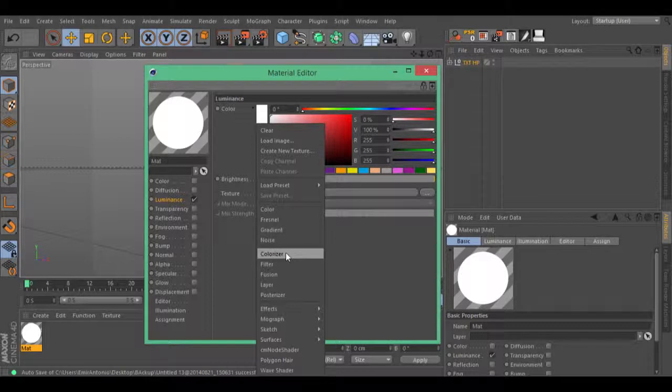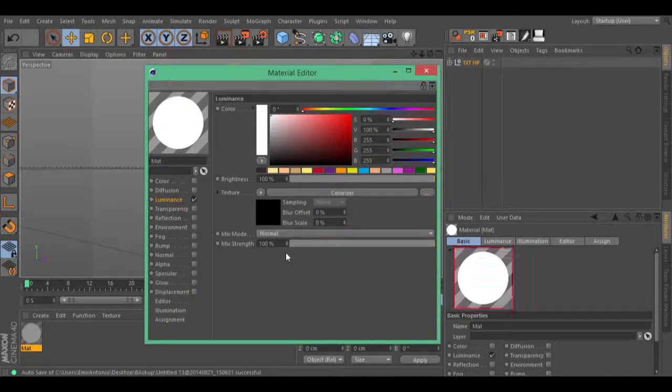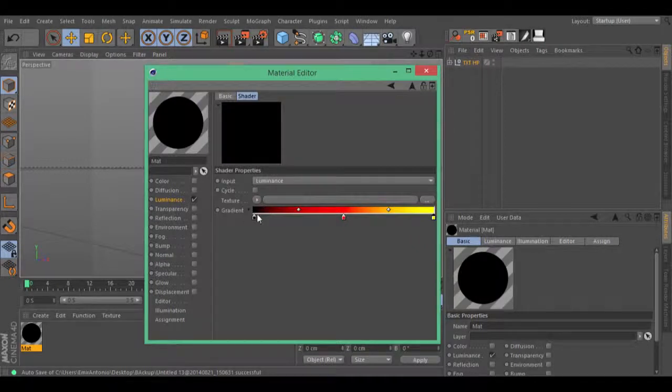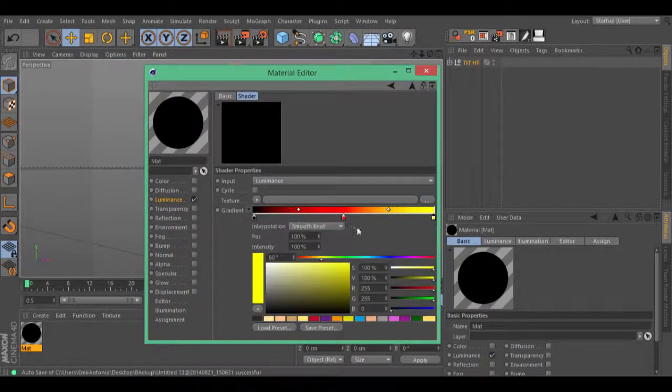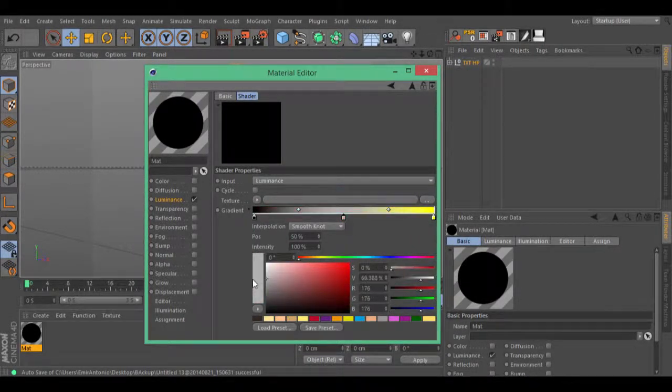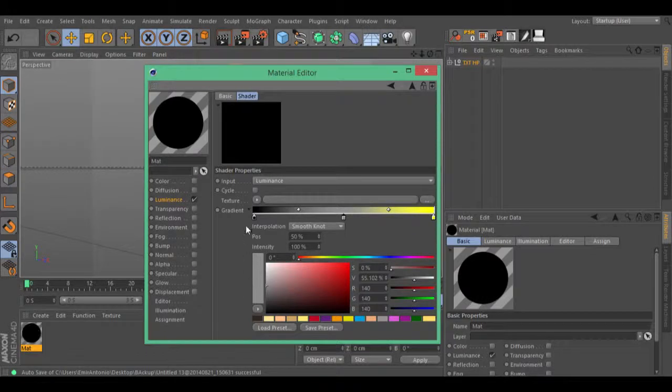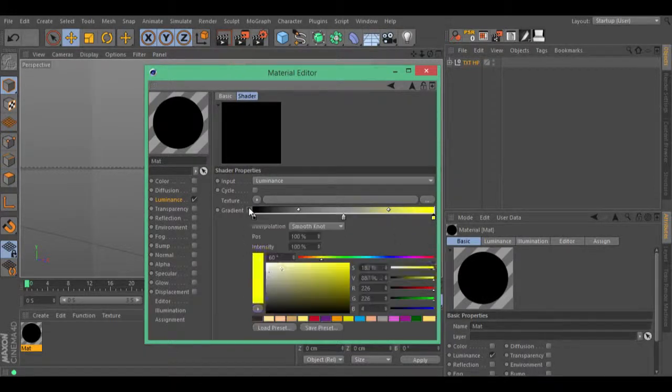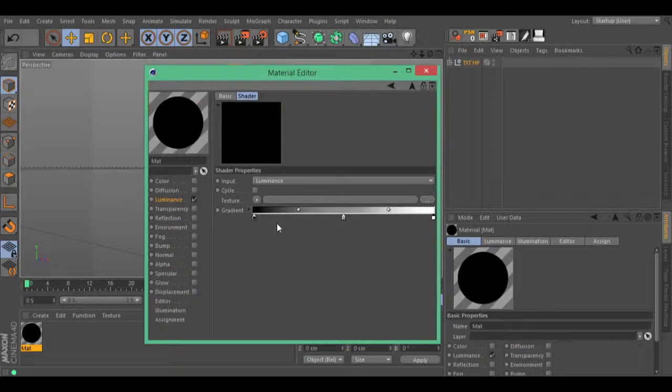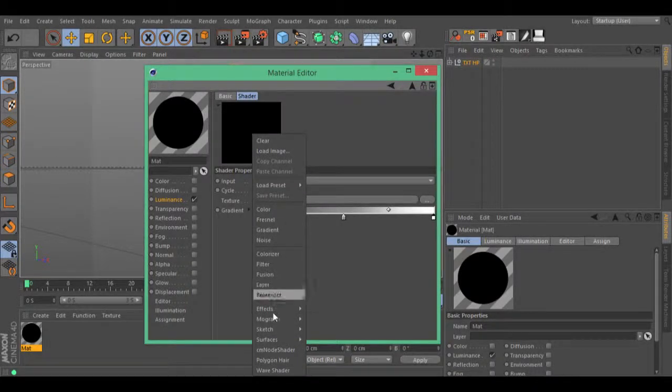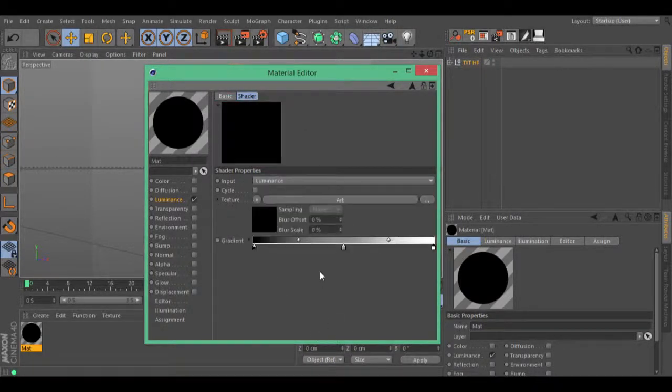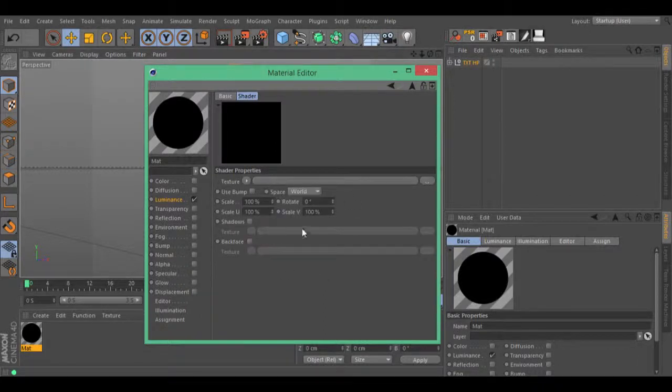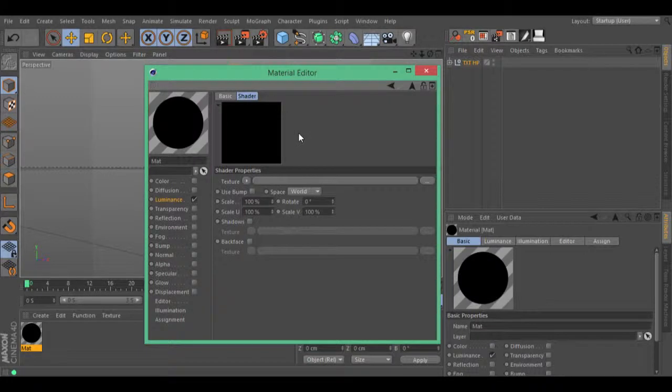Sketch Art. As I previously said, I am going to use this colorizer to change the color of the spheres that we create. Inside this colorizer, go to the texture, sketch, art. Let's go inside this art and here is where you need to put the sphere that you create. Let's load our sphere right here.